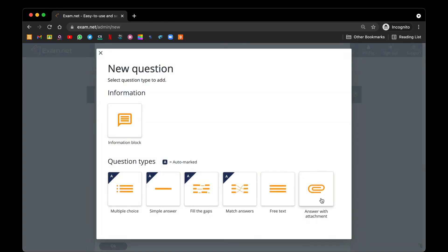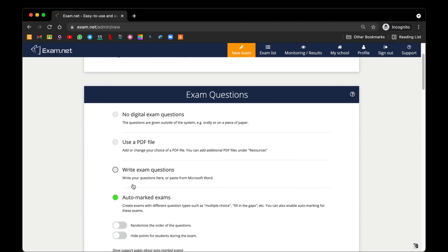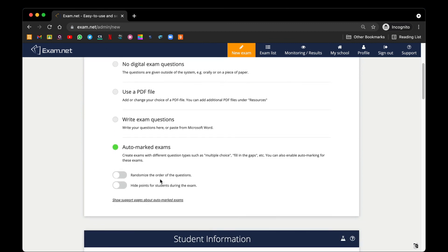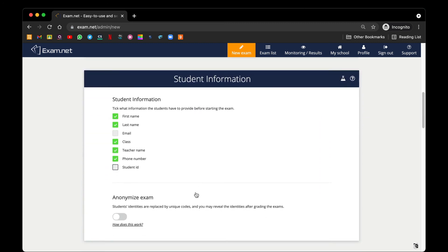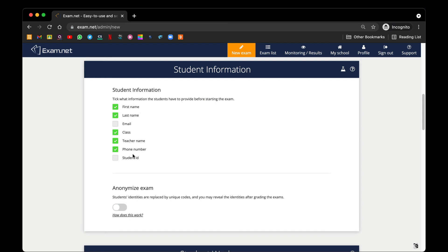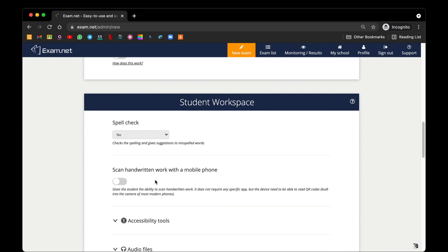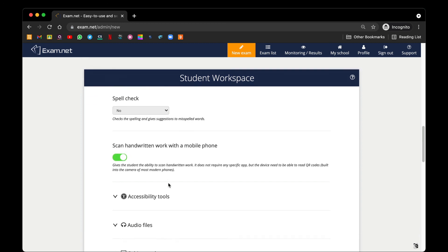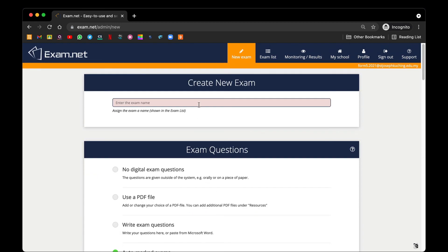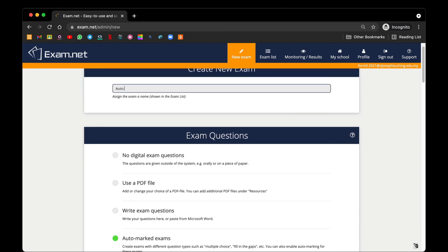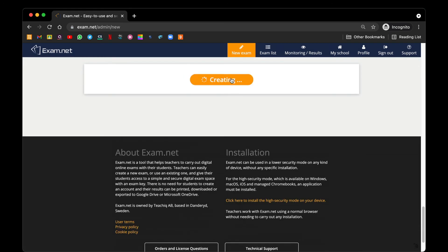The last option, answer with attachment, is when you require your student to write on a hard copy, take a photo, and upload their work — this will be done in a separate video. Once done, you can randomize the order of the questions so question one could become question three, and so on. You can also hide the points from students during the exam. You can collect student information, anonymize the exam, enable spelling check, and if you require students to scan handwritten work, please enable that option. Once done, create the exam paper — I'll call it 'Auto Mark Exams' — then click Create Exam.